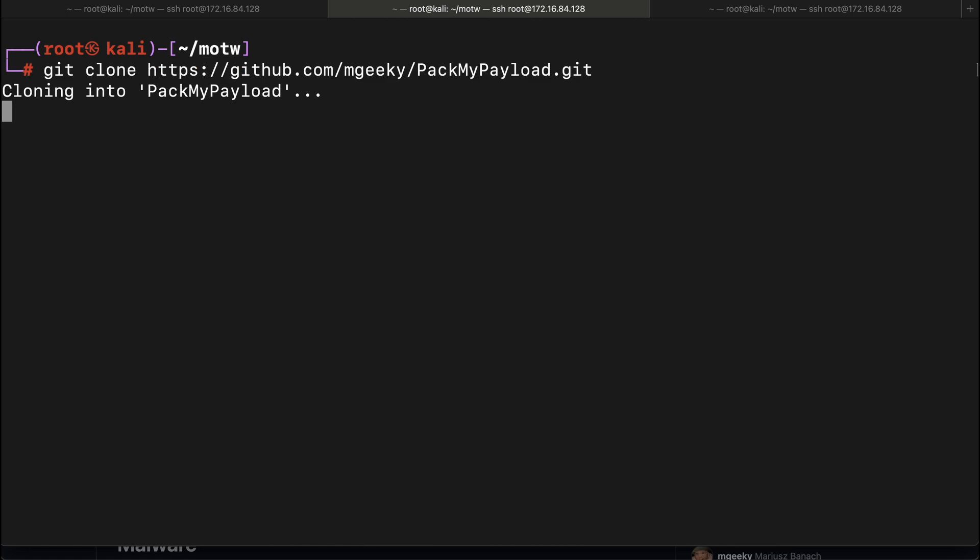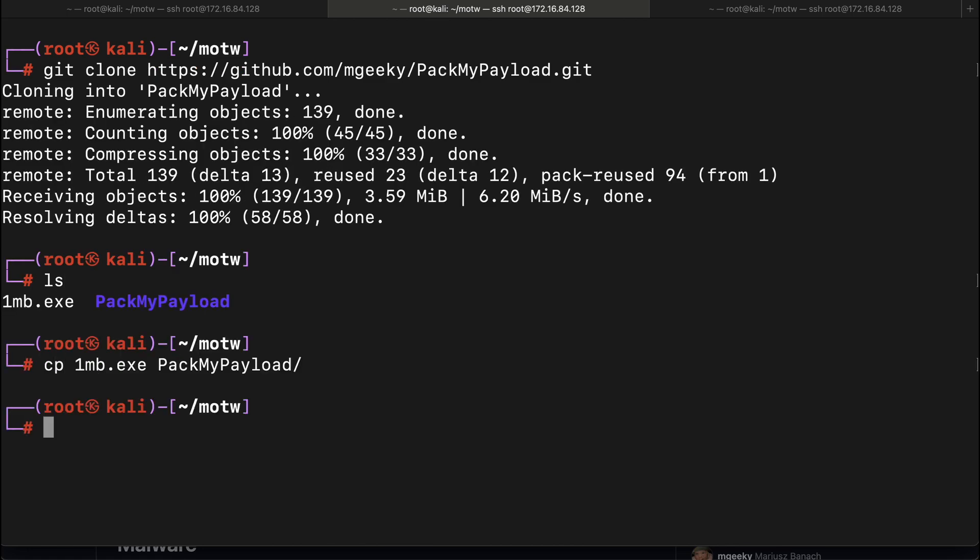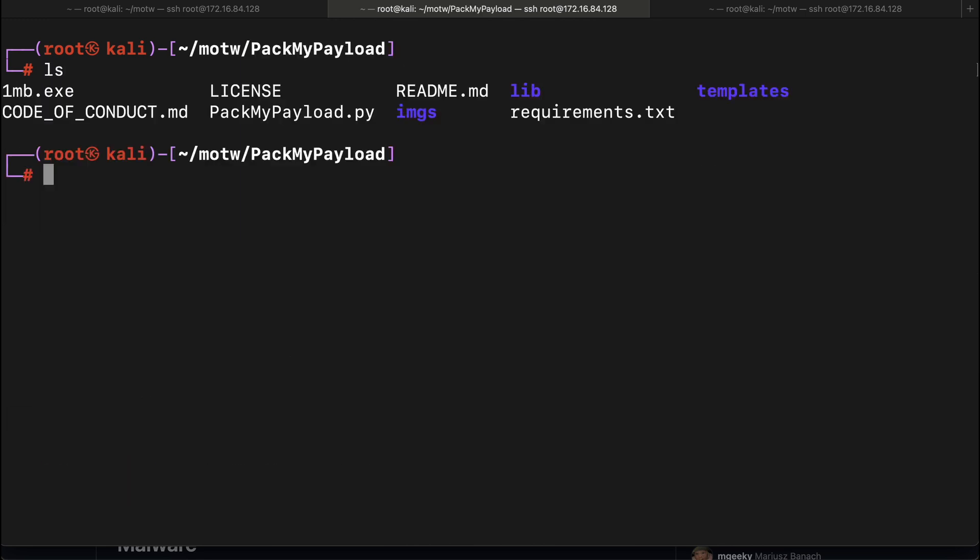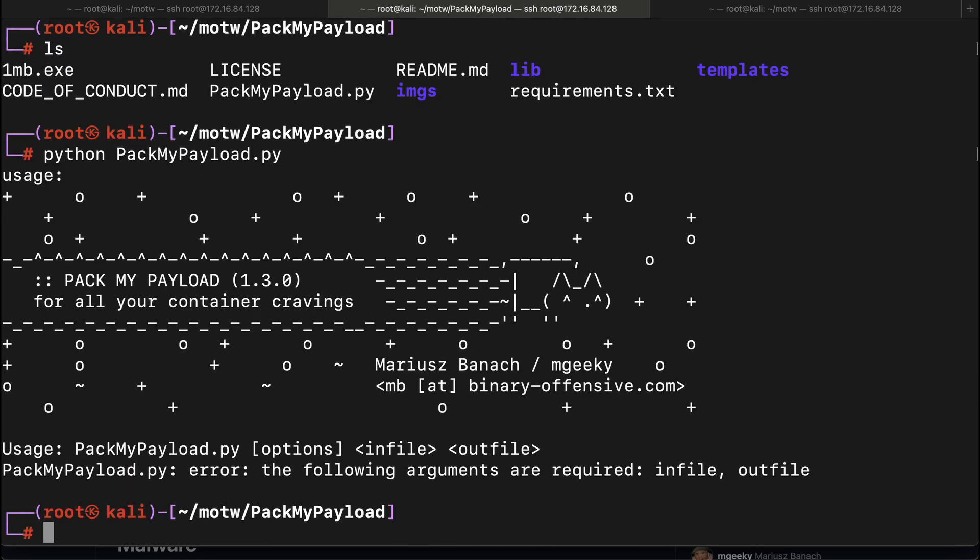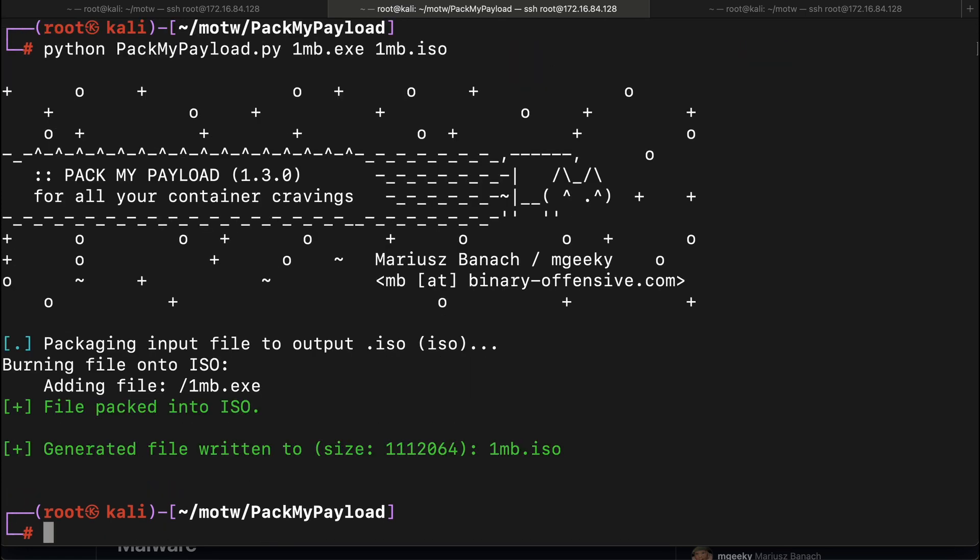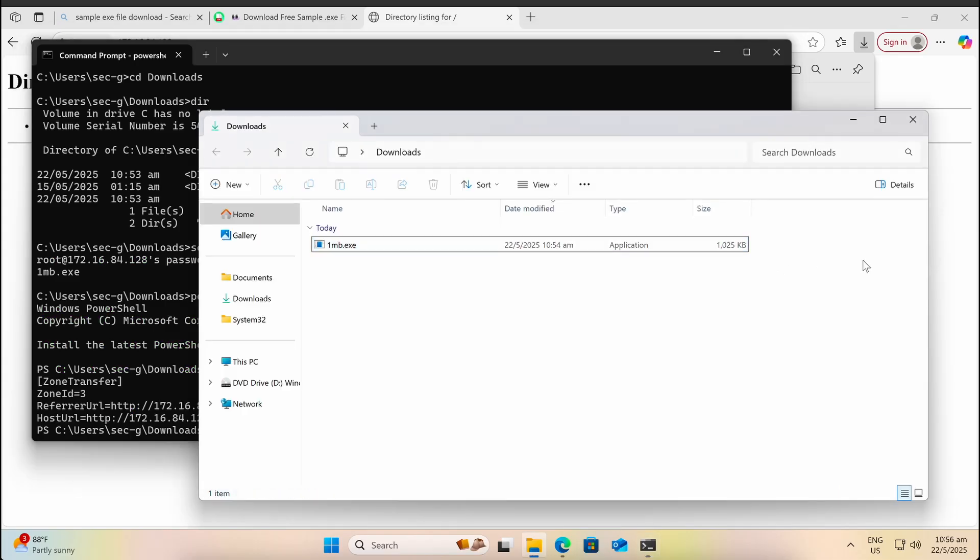After you git clone the project and install the Python requirements, we can use the script to build an ISO container file containing our one MB exe binary. Let's download it on our Windows machine.